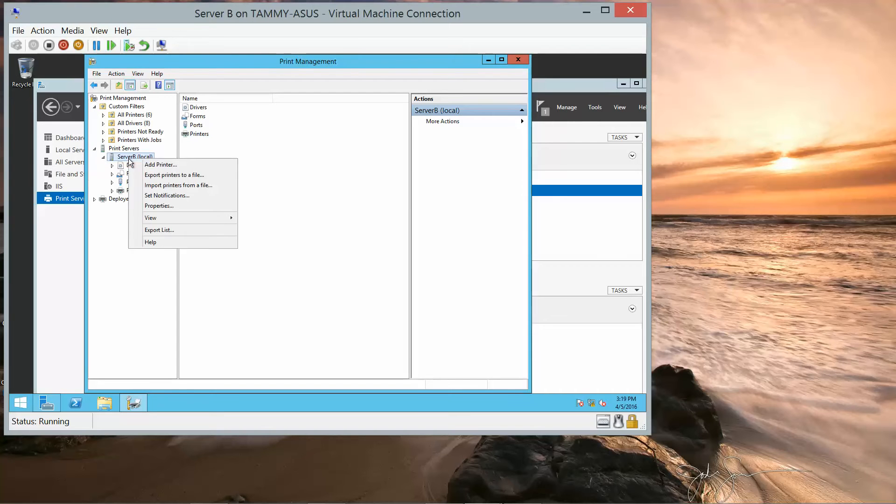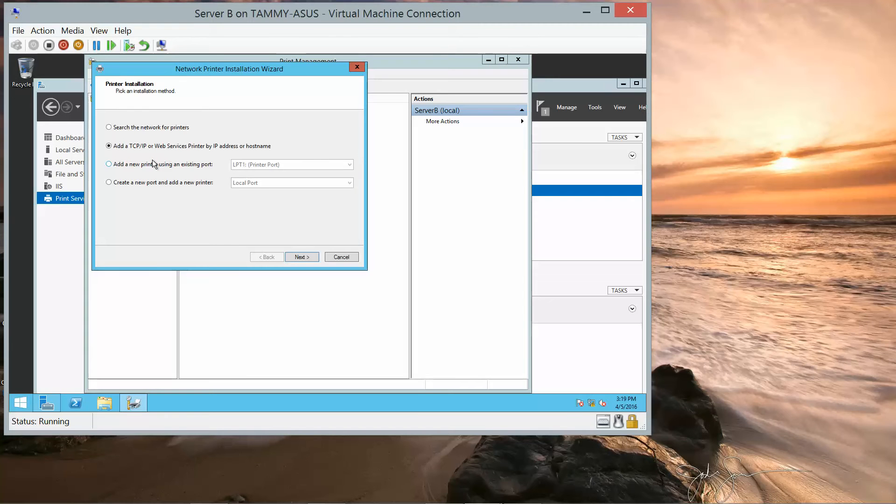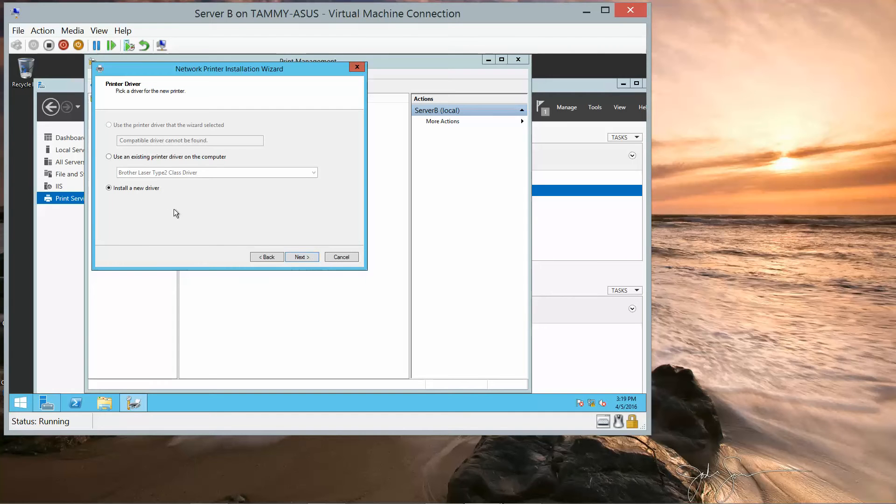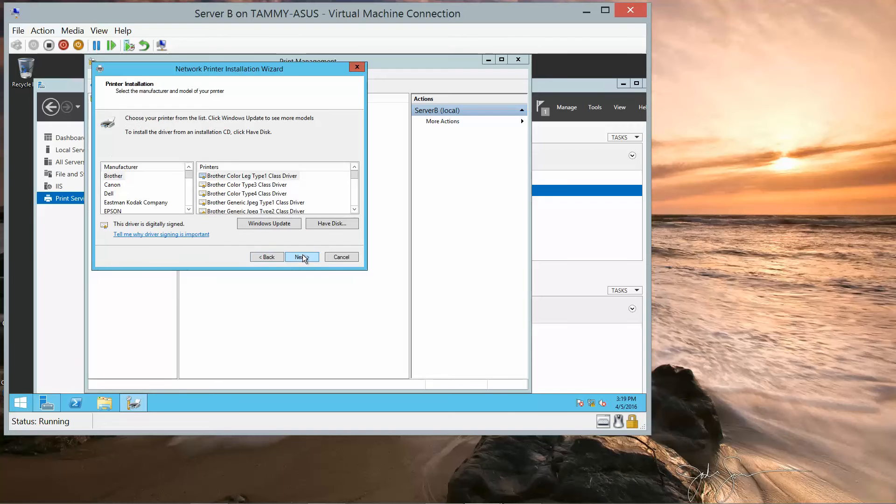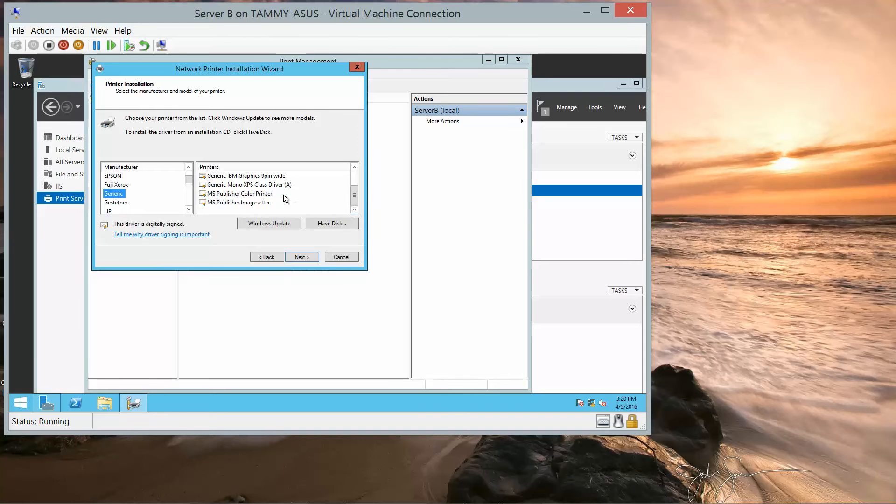And we're going to right-click and add a printer. We want to add a new printer using an existing port. And we're going to let it default to LPT1. We're going to leave the Install New Driver option selected. Click on Next. And then we're just going to choose Generic. In the printer's list, we're going to click on MS Publisher Color. And then click Next.